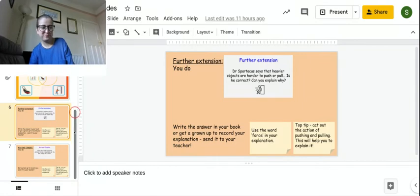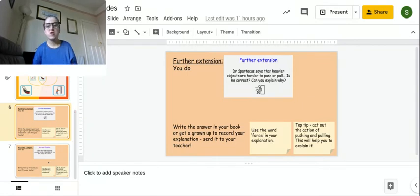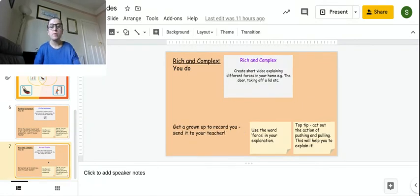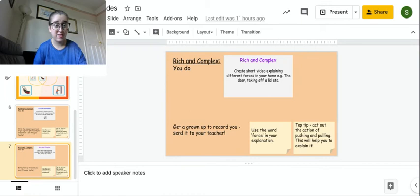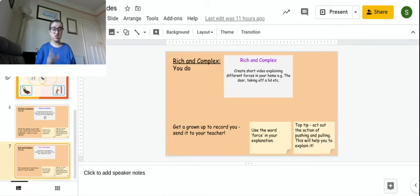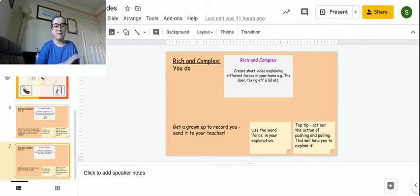Okay, your rich and complex is quite a fun one today. Okay, so I would like you to create a short video. So that can be just a couple of little clips, or you can send me a big video if you want.